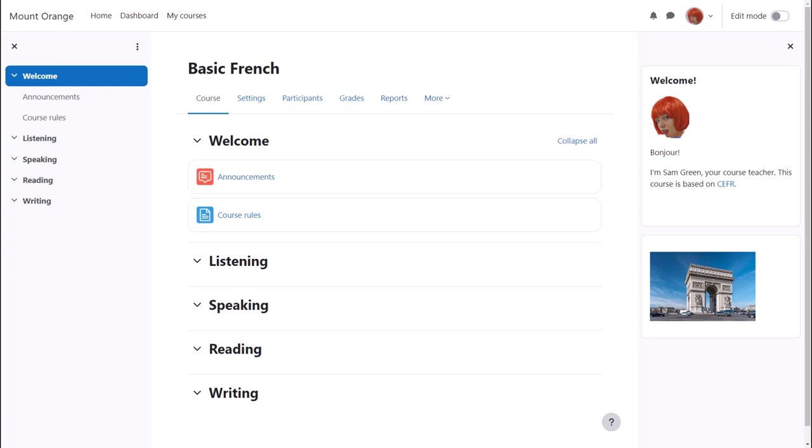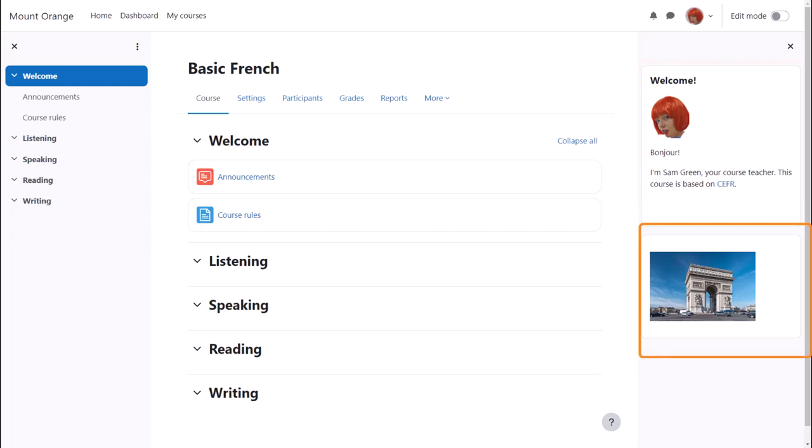You don't need to understand any code to use it. You can add more than one text block as you see here where we have for instance a block introducing the course teacher and an image of the Arc de Triomphe in Paris.